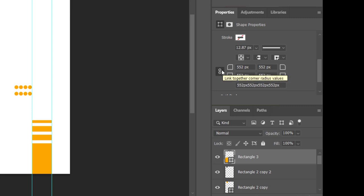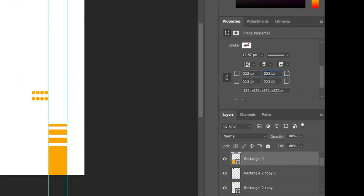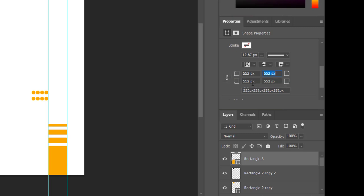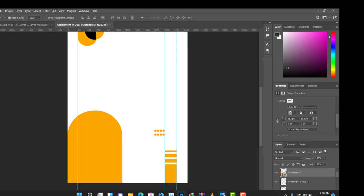With this layer still selected, come to the Properties section and find the radius values. I'll unlink the corners, then come to the bottom two corner values — currently showing 552px — and change them to zero. Click the other bottom corner and change it to zero as well. Click anywhere outside, and you can see — viola — it looks like what we have on the original flyer.